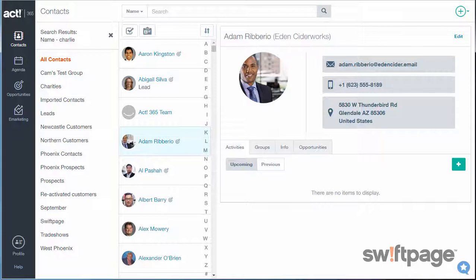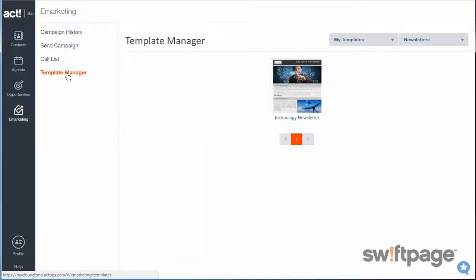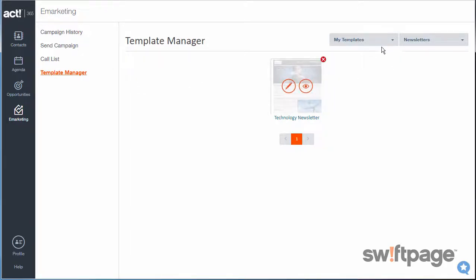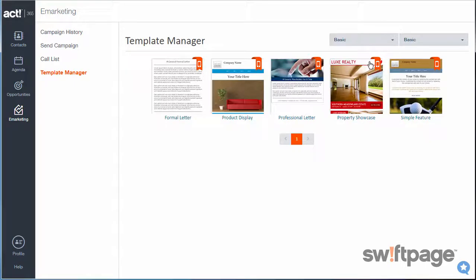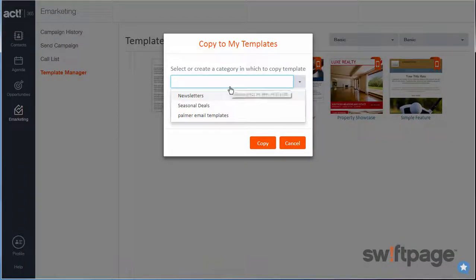First, let's look at designing the campaign in the eMarketing section. From here, we'll click Template Manager. This shows a list of available eMarketing campaign templates. You can customize one of your stock templates by adding your logo and contact details to make it your own. I'm going to choose the Product Display Template and click the Add to my Templates button, which will allow me to copy that stock template to my own templates.